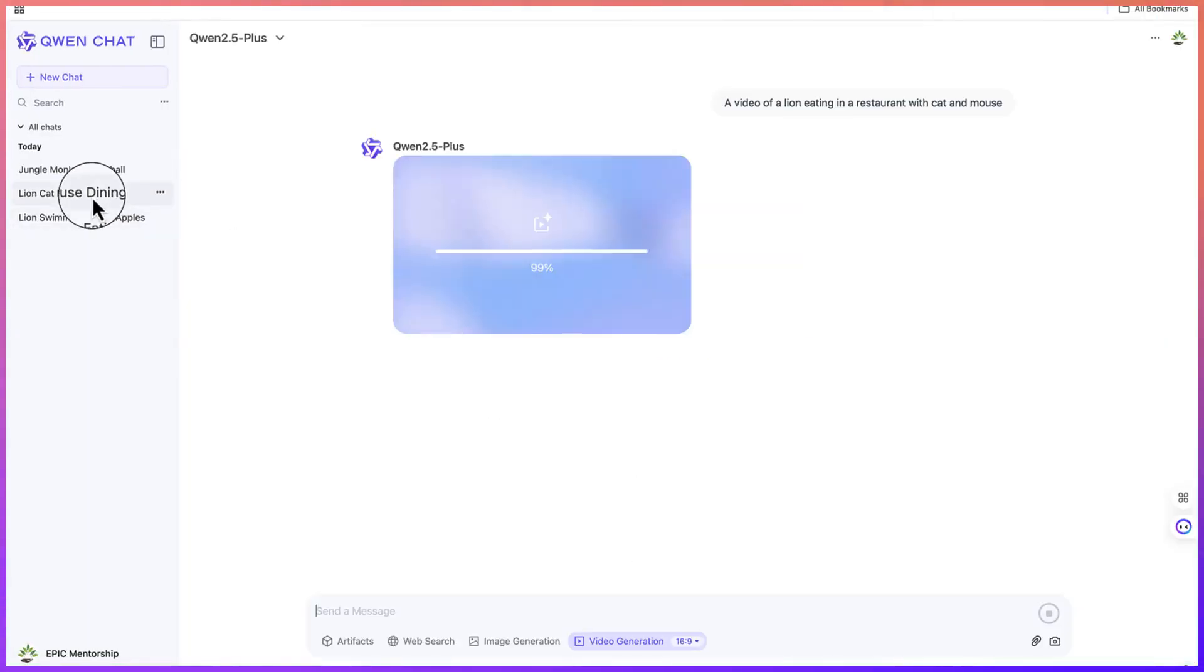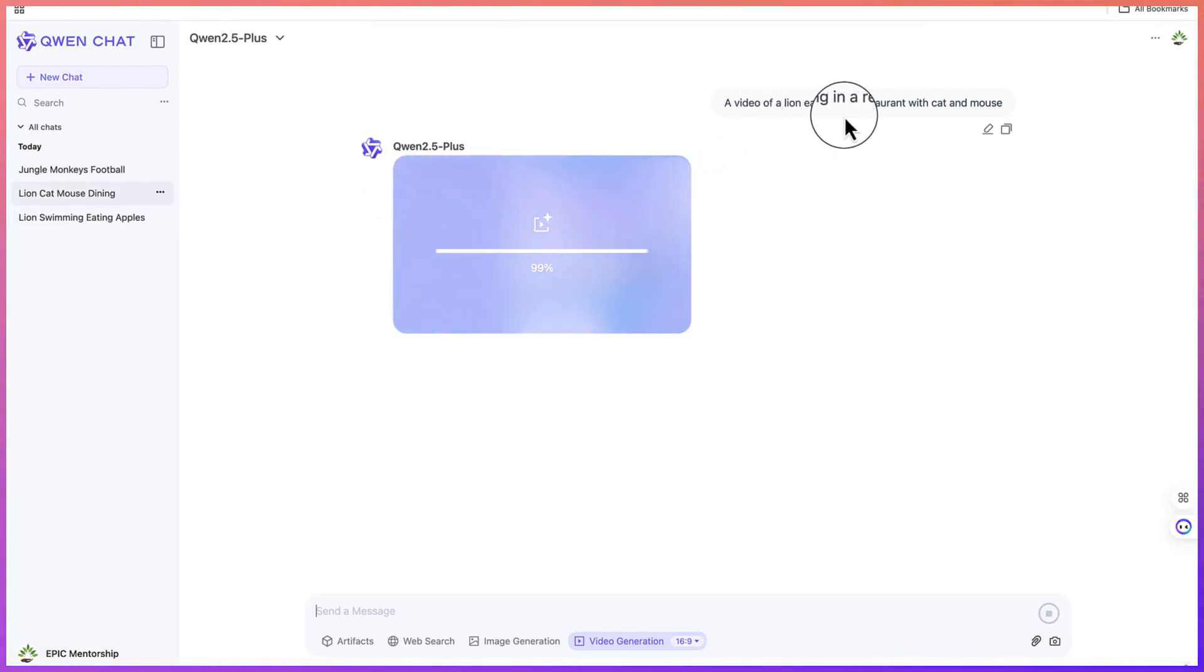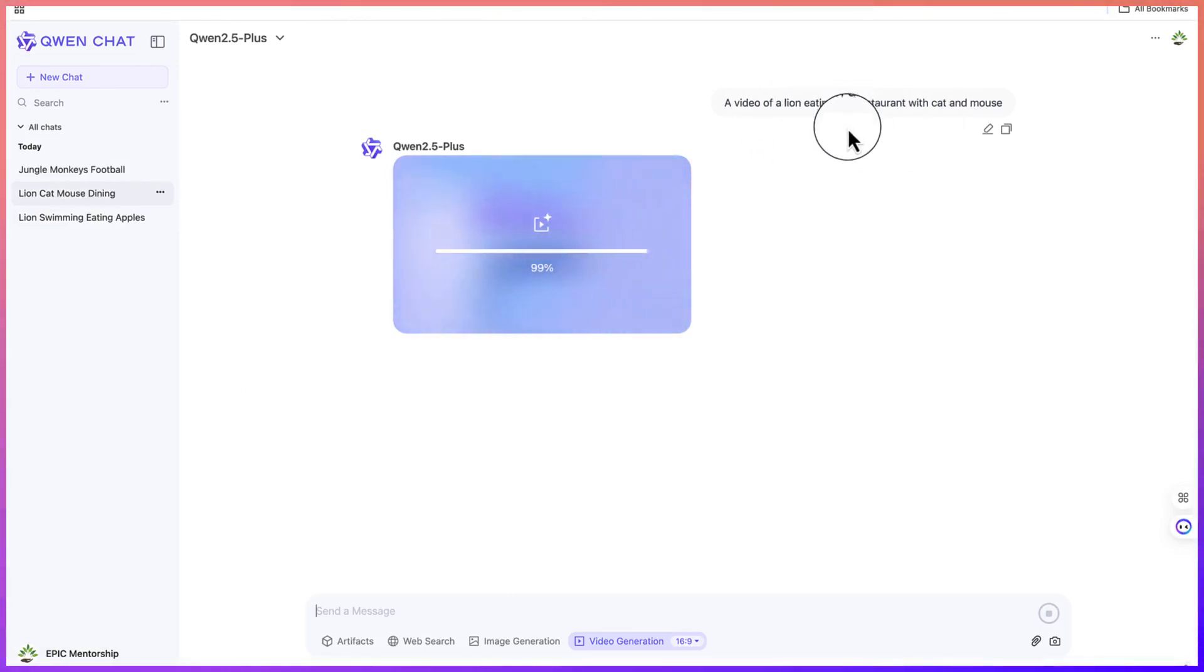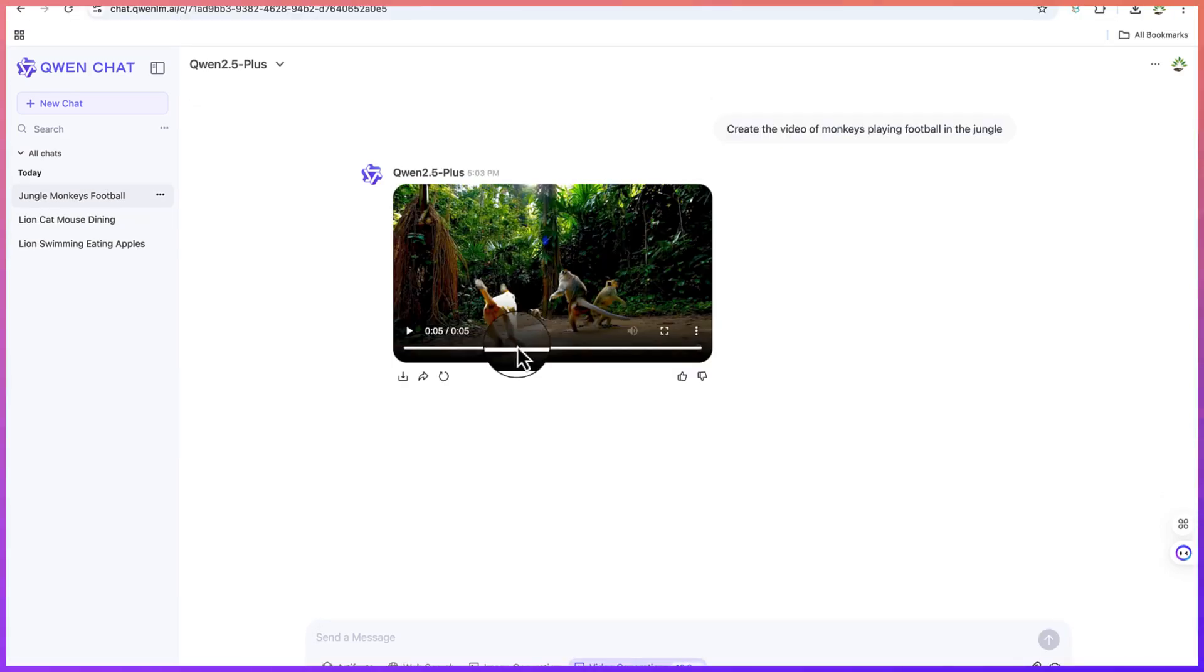I have generated another one as well. This one is a prompt that I gave: a video of a lion eating in a restaurant with cat and mouse together. Let's see the clarity and what it is going to give us. The videos have just been created.